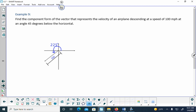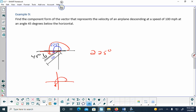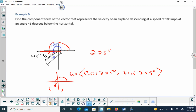Word problem: find the component form of a vector representing the velocity of an airplane descending at 100 miles per hour at 45 degrees below the horizon. Below the horizon, the angle shown is 45 degrees. But my trig angle is 180 plus 45, which gives 225 degrees. To find the unit vector, I compute (cos225°, sin225°).